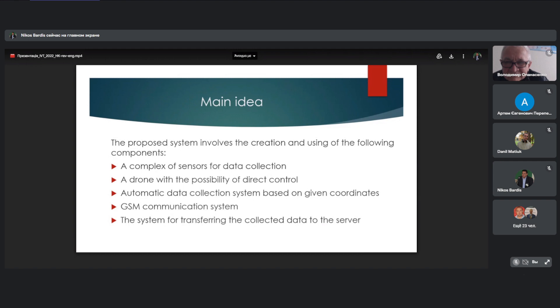A drone with the possibility of direct control. Third, automatic data collection system based on given coordinates. Fourth, GSM communication system. Fifth, the system for transferring the collected data to the server.